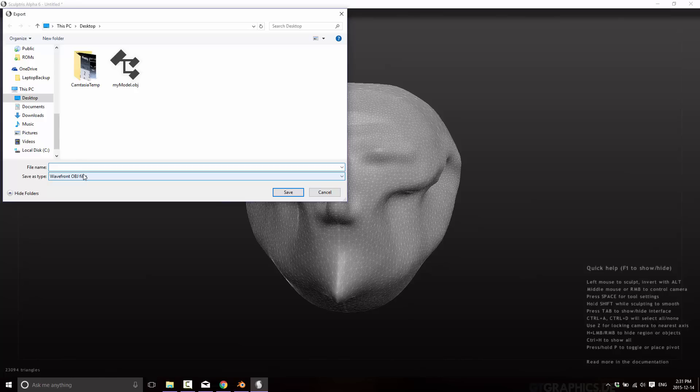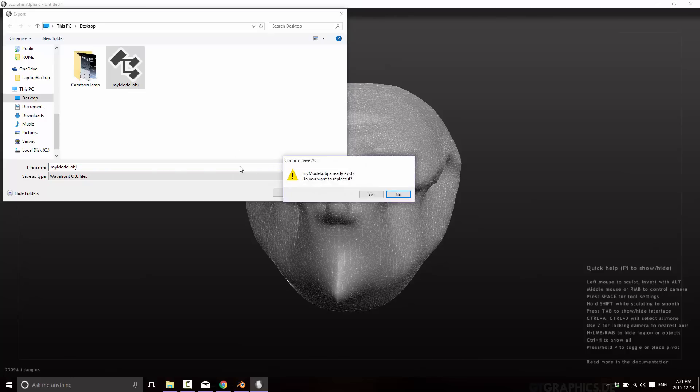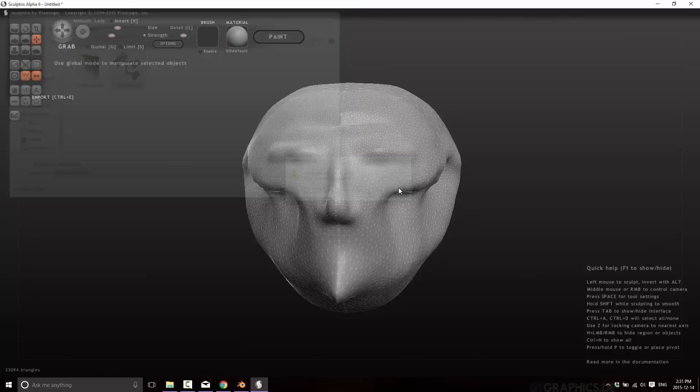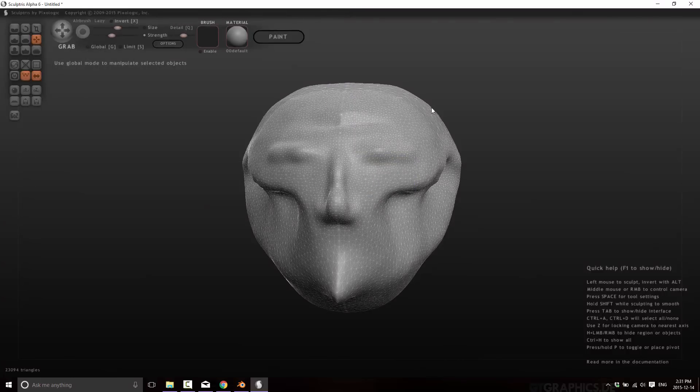Now at the same time, OBJ is not good for animations, multi-texturing and various other things. So it's very good for taking static meshes reliably from one program to the next. But once you start getting into advanced texturing, OBJ is not the best format. And once you get into animation, it's a terrible format. But for just bringing our model out works perfectly. So we go ahead and we can export this guy out like so.